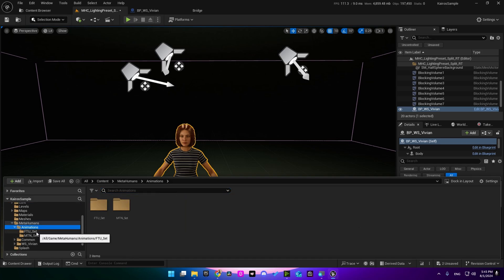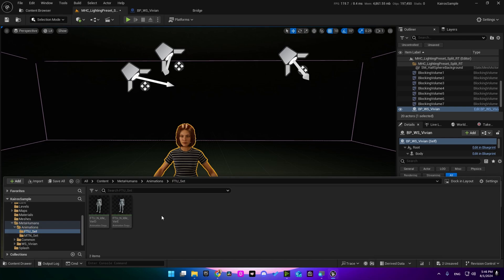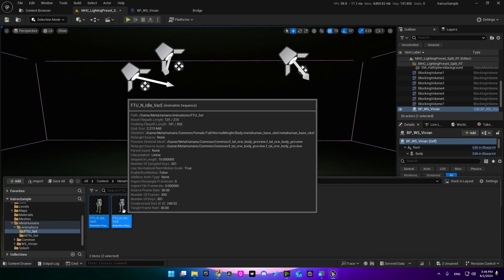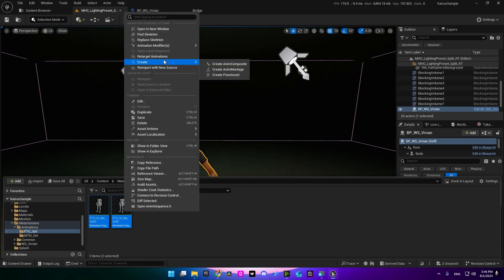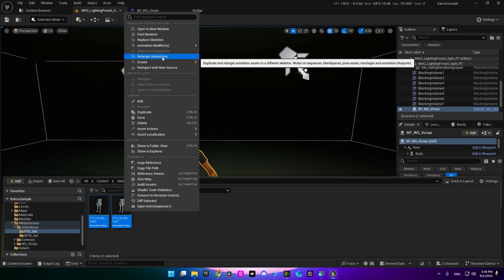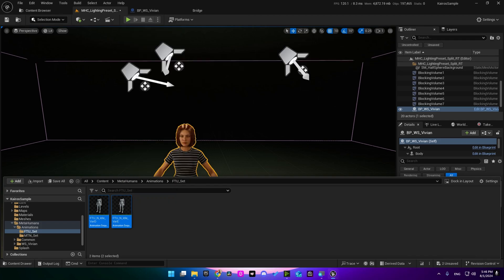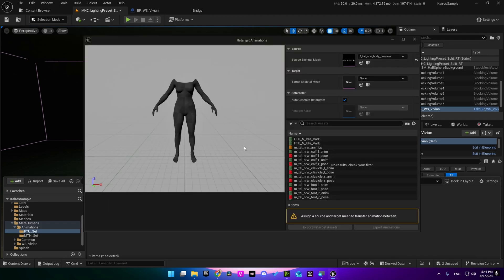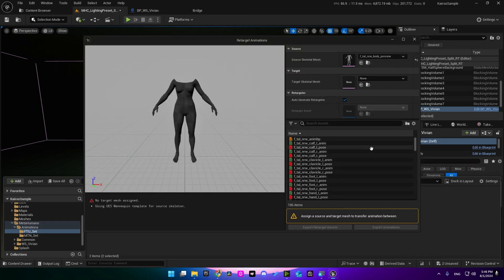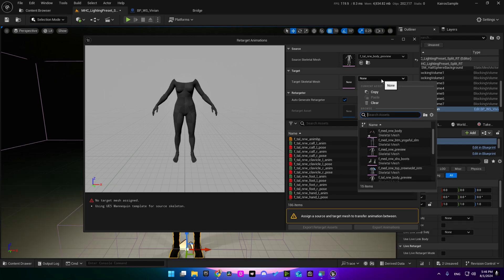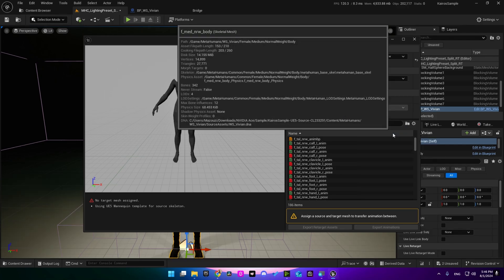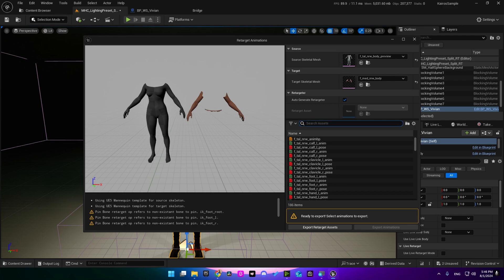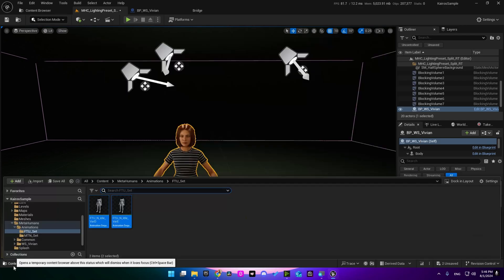This project also includes some basic idle animations which we can retarget to our character. Just go ahead, Ctrl+A, select all, right-click and retarget animations. Here we need to select our metahuman skeleton, which is this one. Then let's locate animation assets which is FTU.